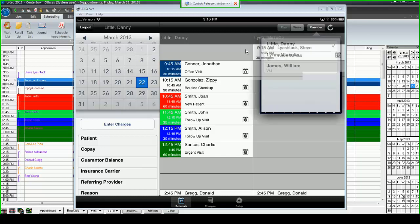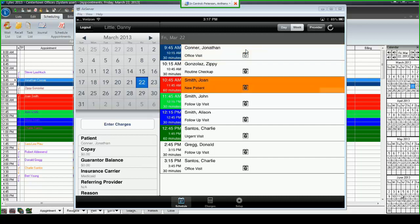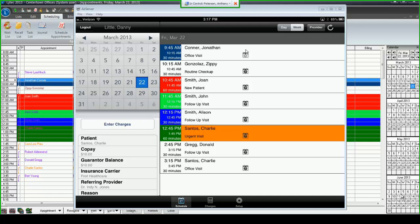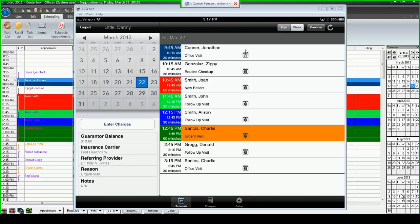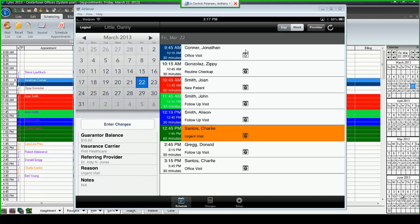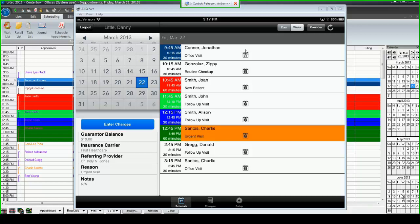I'm going to go back to Dr. Danny Little's schedule and highlight one of my patients, Charlie Santos. When you highlight your patient, you'll see on the left-hand side some information: the patient's name, their copay amount, their outstanding family balance, their insurance carrier, the primary insurance carrier, the referring provider. The appointment reason and any appointment notes that would be given to the doctor so that they're able to treat the patient properly.